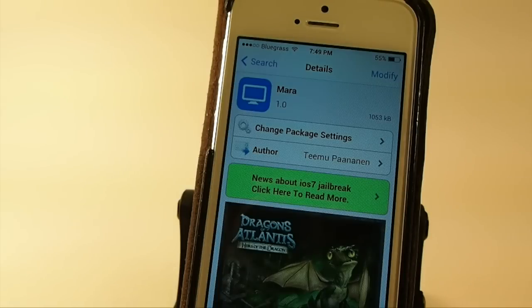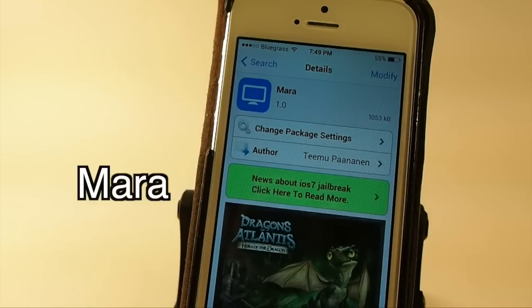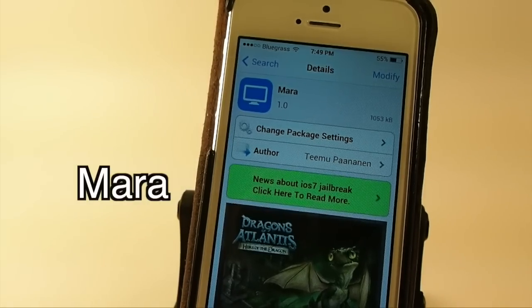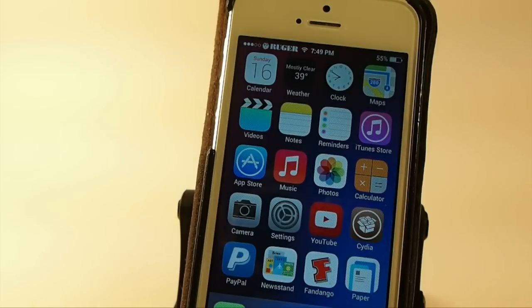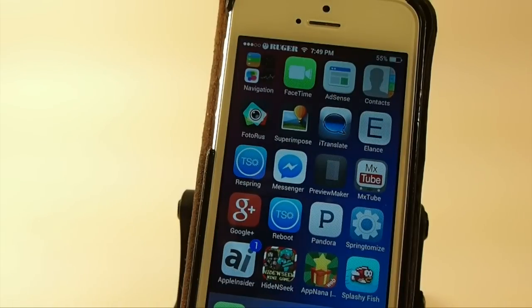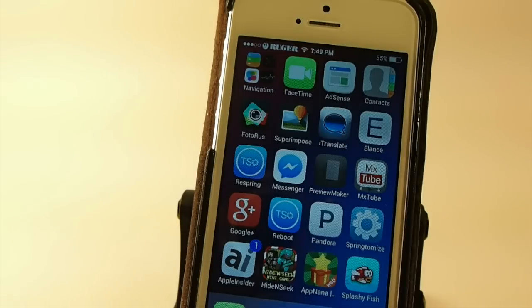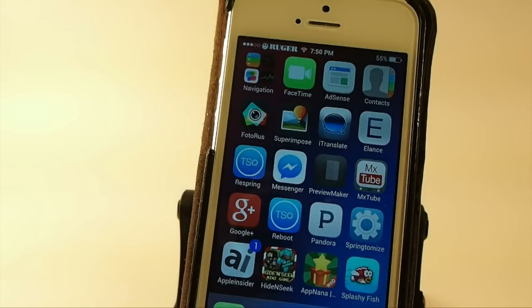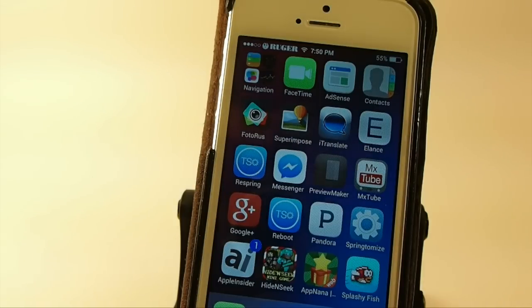This one is called Mara, and the developer states that this is how he feels iOS 7 should have been. As you can tell, there's not a great deal of difference there. It's very subtle, but there is some difference to some of the icons, and I thought it done a pretty good job overall of keeping everything like it needed to be without going too far off the original iOS 7. You can get this in Big Boss repo, and all these are free.